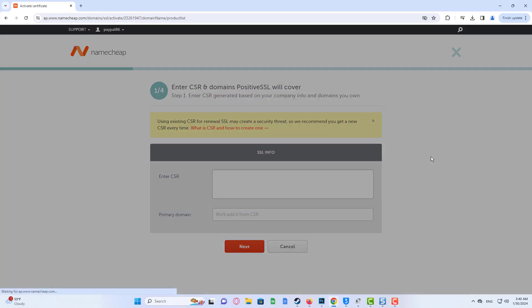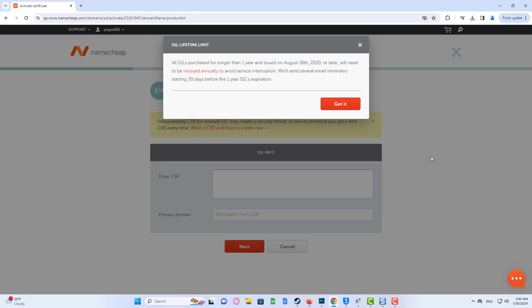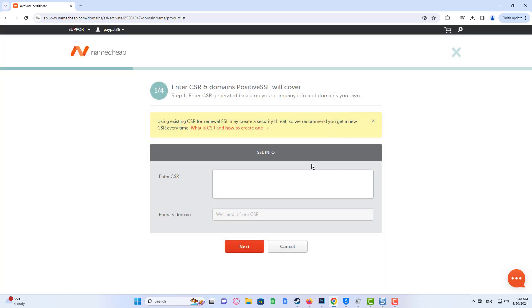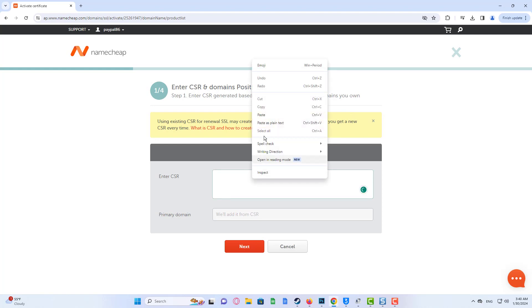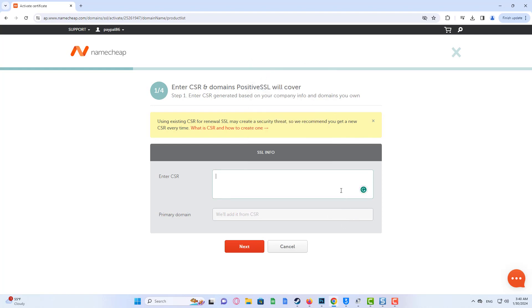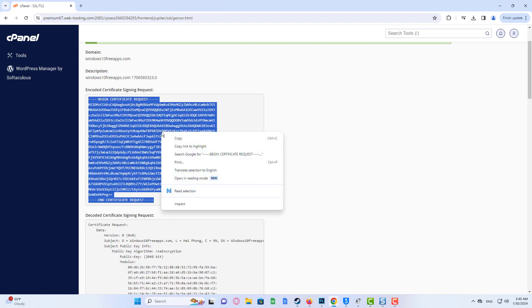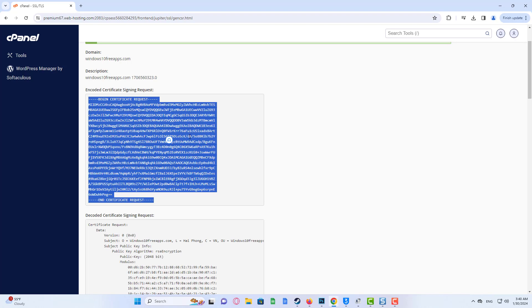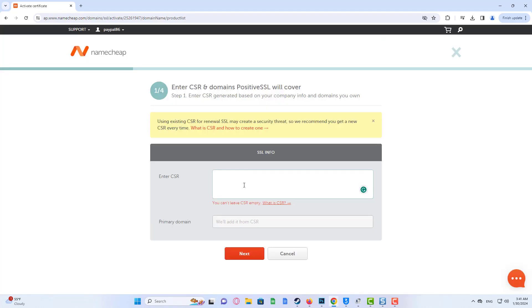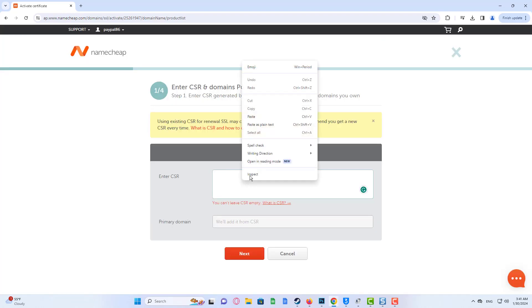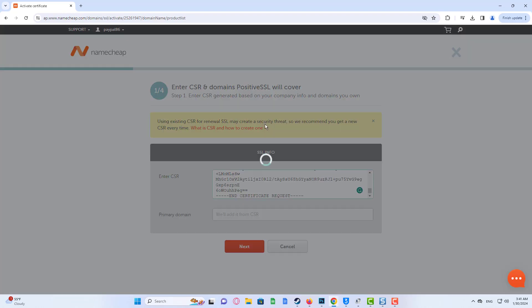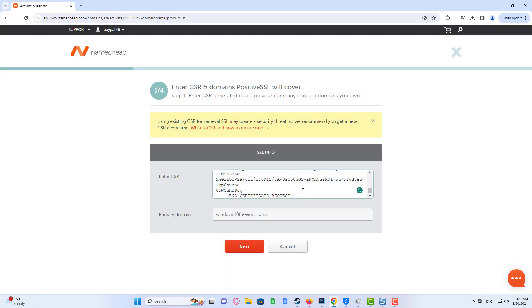Paste the CSR you generated into the corresponding box, making sure that the headers are included. Click Next to proceed.